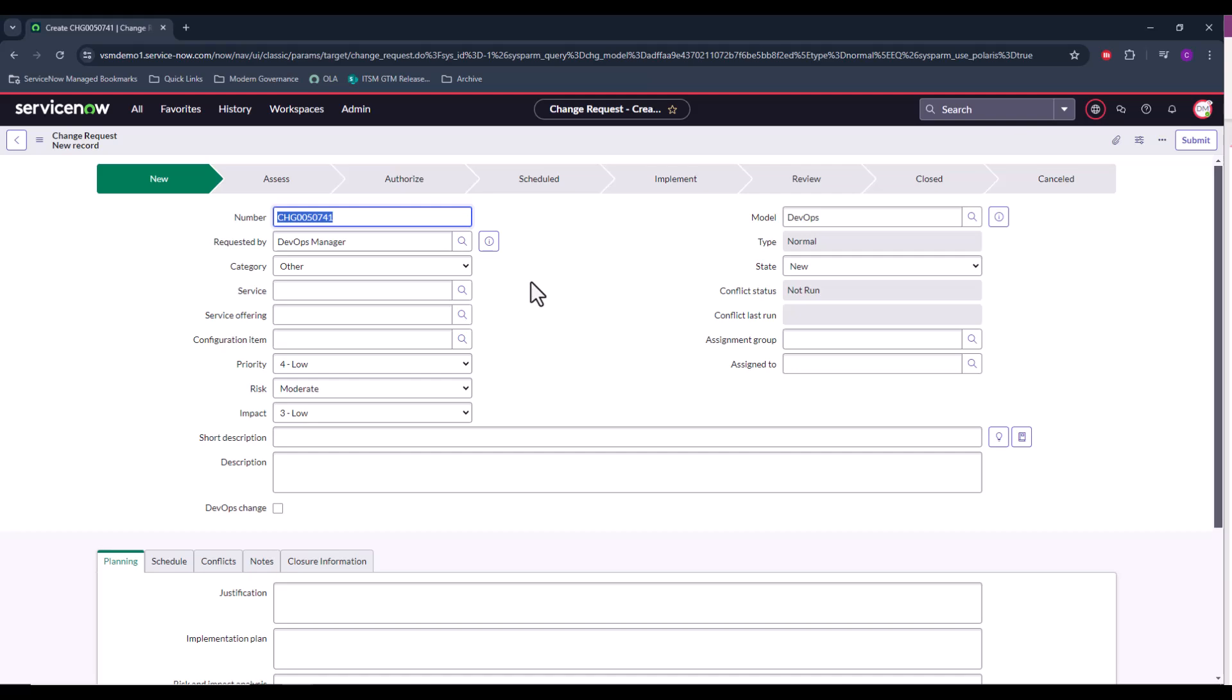And also, with this DevOps change model, we can also have the DevOps-specific approval policies applied to it, and that could accelerate the approval process when this change is being reviewed.